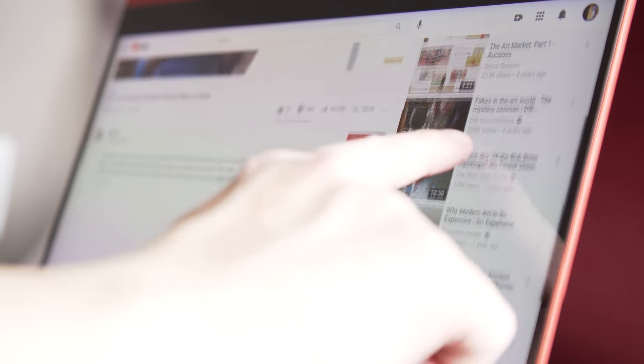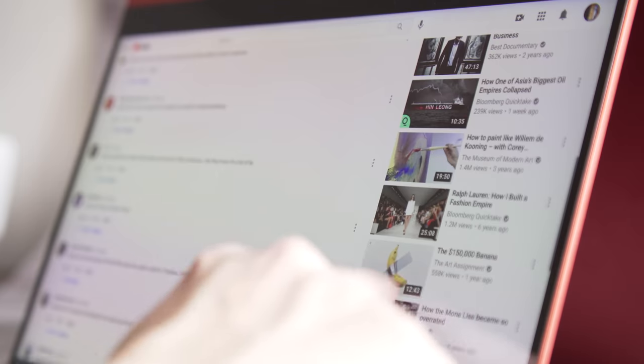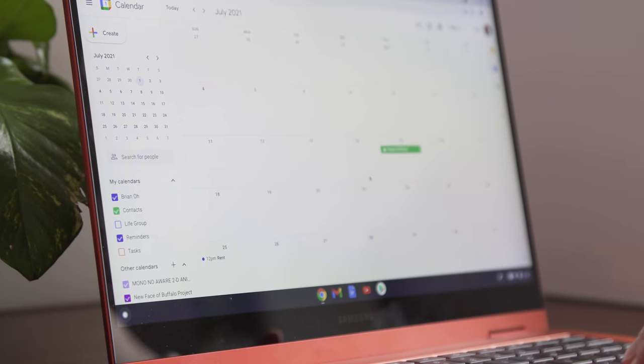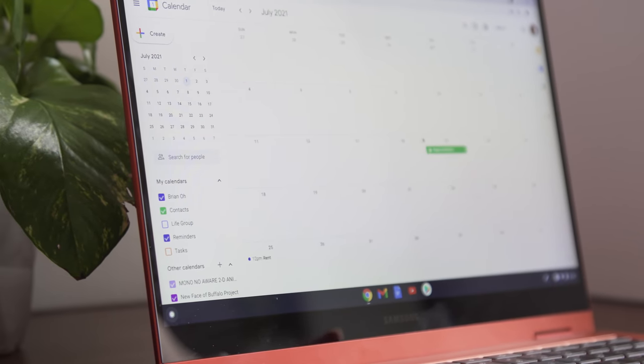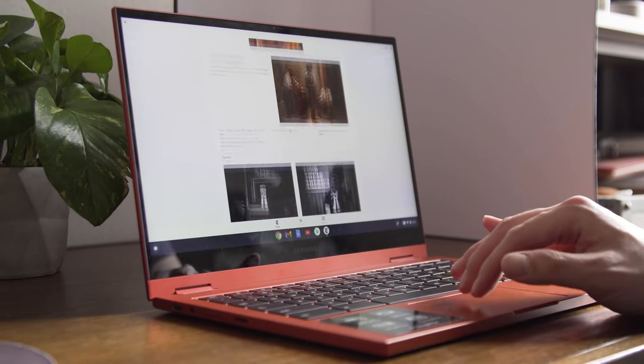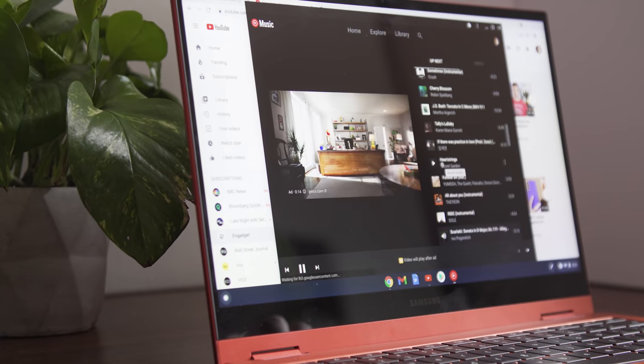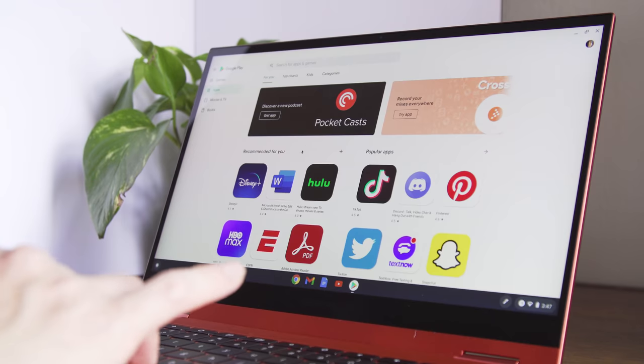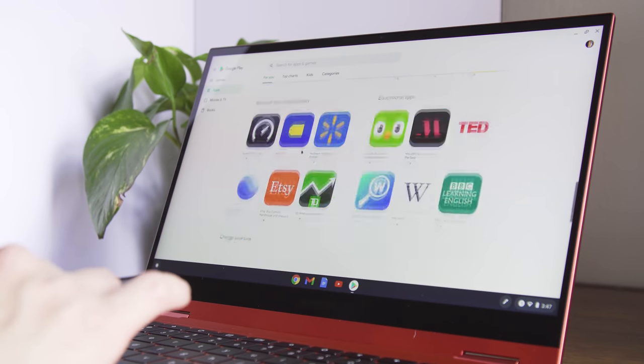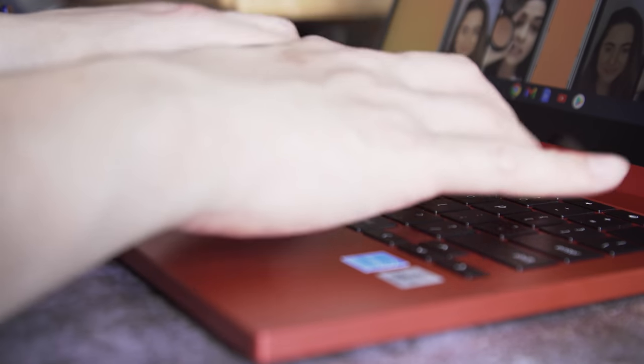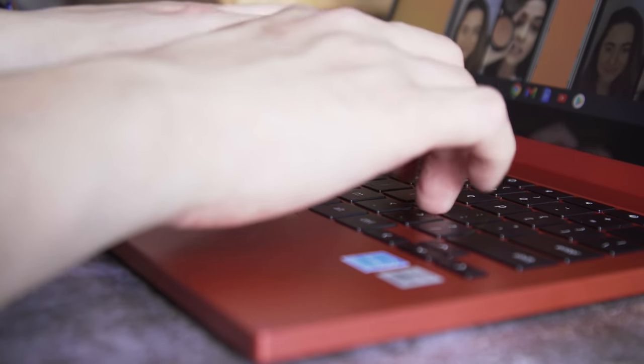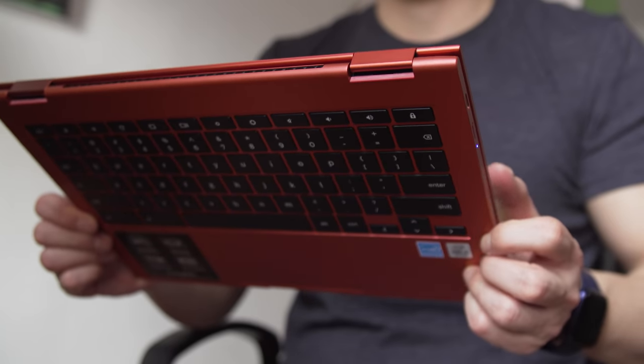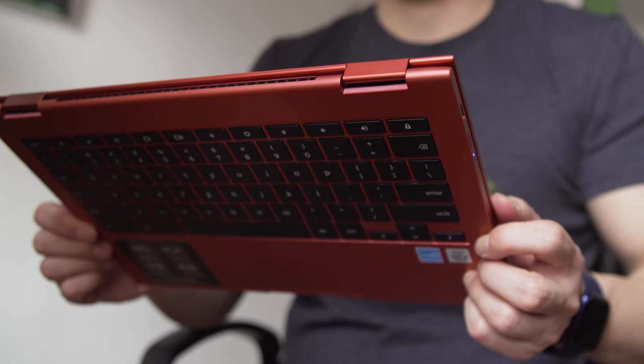Most days I have a couple Chrome windows going with 10 to 15 tabs in each, plus web apps for Hangouts, Slack, Trello, TweetDeck, Keep, and YouTube Music. I also run a handful of Android apps, including Telegram, Facebook Manager, Spotify, and Adobe Lightroom, though most of those things aren't running at all times. The Galaxy Chromebook 2 handled all these tasks without slowing down.